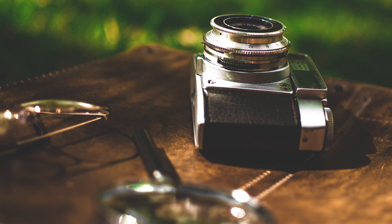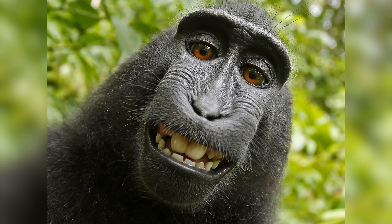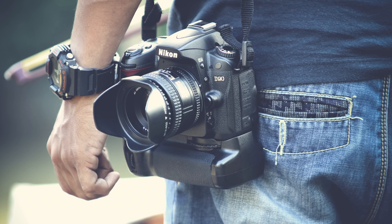The best bokeh is often achieved with the best, most expensive gear — fast lenses, big cameras — which is perfect for photographers because spending money on gear is almost as fun as actually using it. But the average consumer doesn't care about lenses and big cameras, which is why the most popular cameras are not DSLRs, but phones.